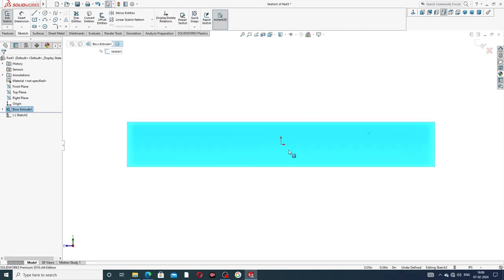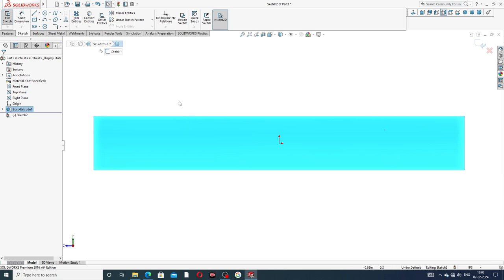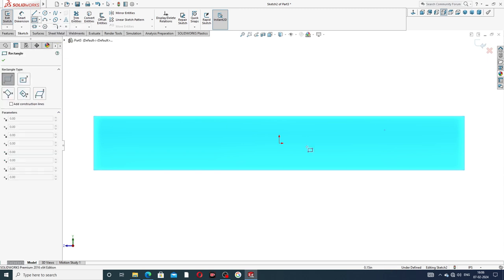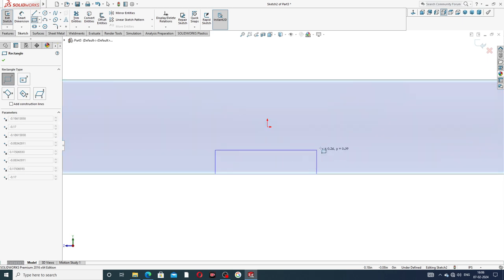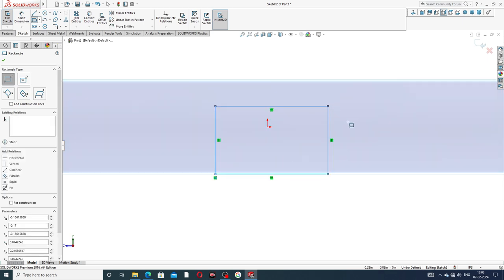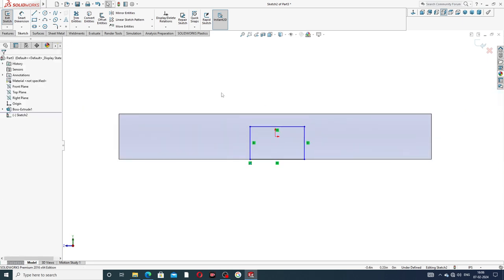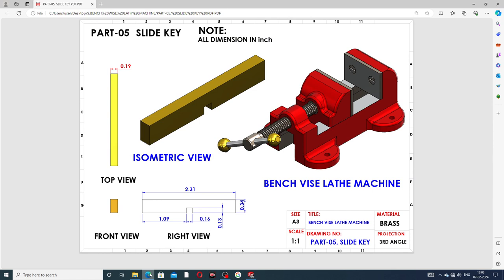This cut-out is a groove. Select the corner rectangle tool and draw the corner rectangle for the groove cut-out. Select the dimension and the distance mentioned here is 1.09 inch.